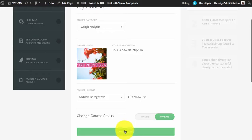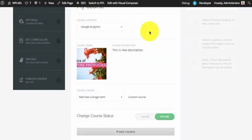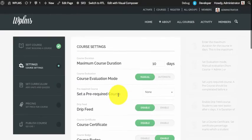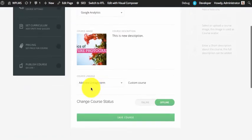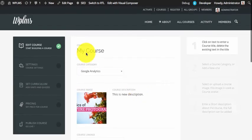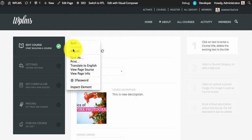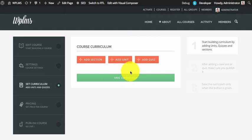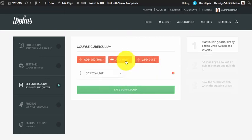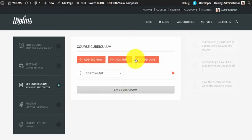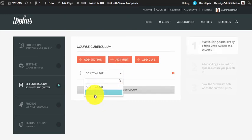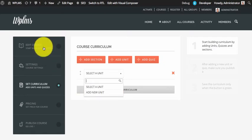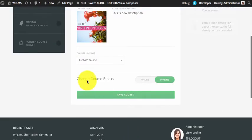We are going to save our course with this new linkage. Now that we have changed or added a new linkage term, we need to reload the course edit page so that the units and quiz lists are loaded up. Now if we go to Course Curriculum and add a unit, we don't see any units because there is no unit connected to this linkage that we just created — that is the custom course linkage.